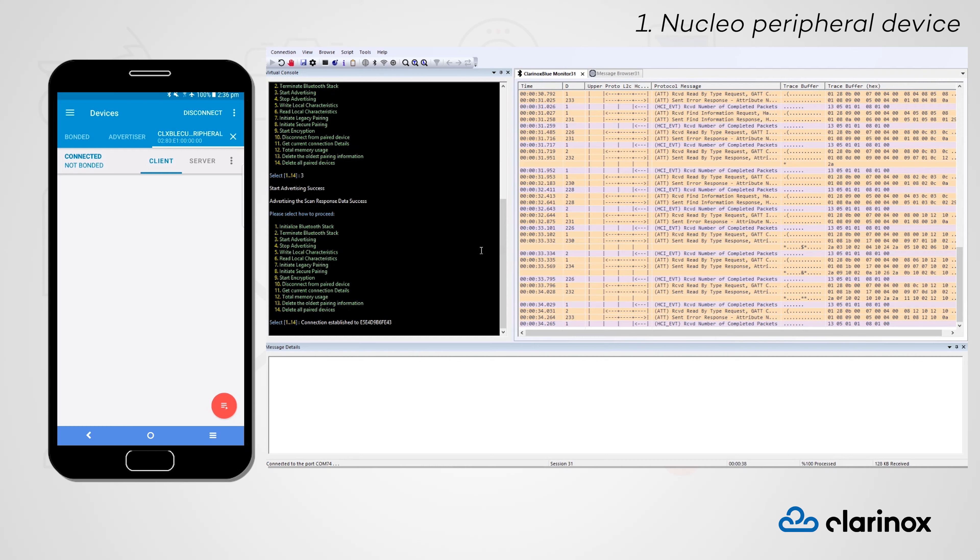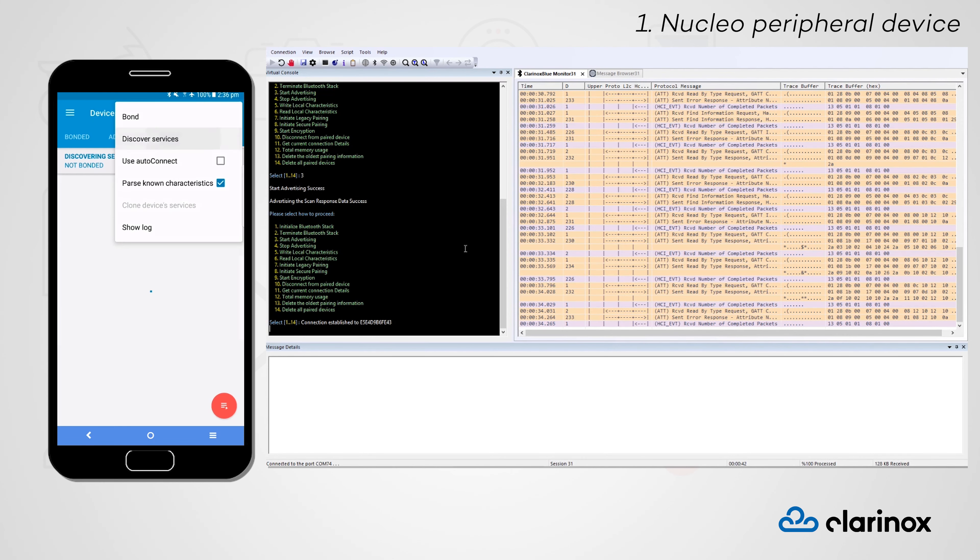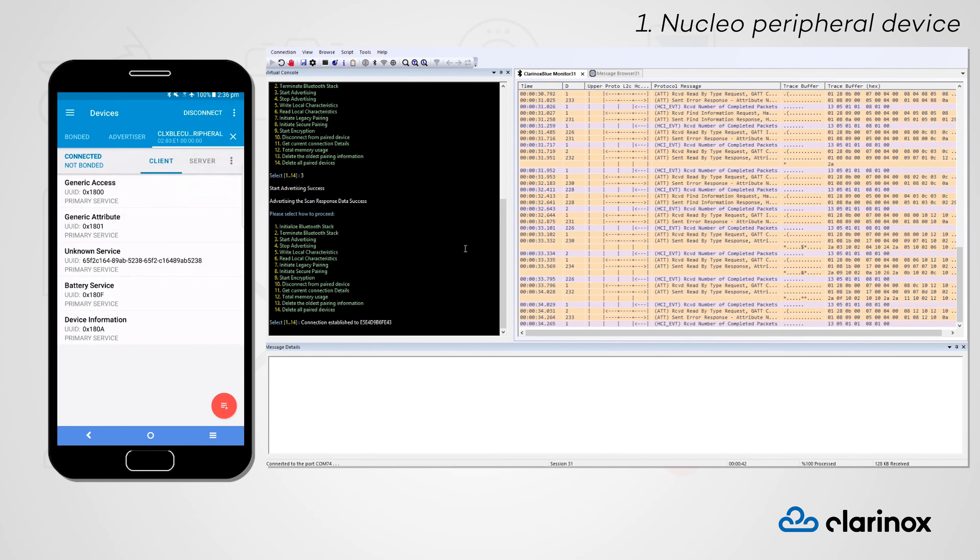Once the Nucleo has finished reporting, we can discover the five services that it supports, the two mandatory GATT services, as well as the custom, battery and device information services.